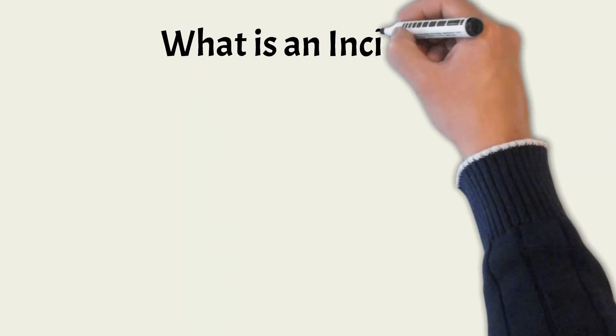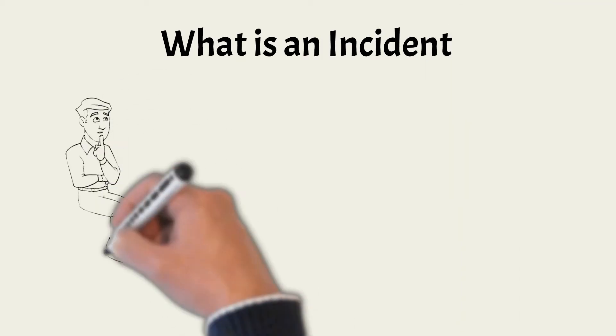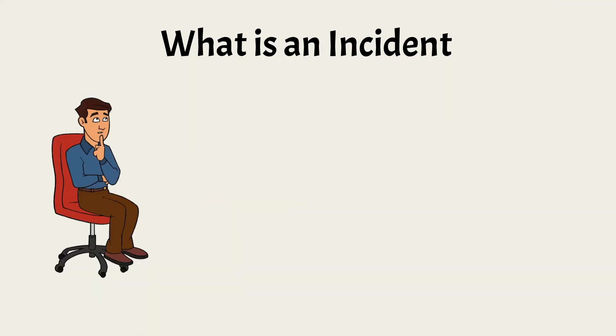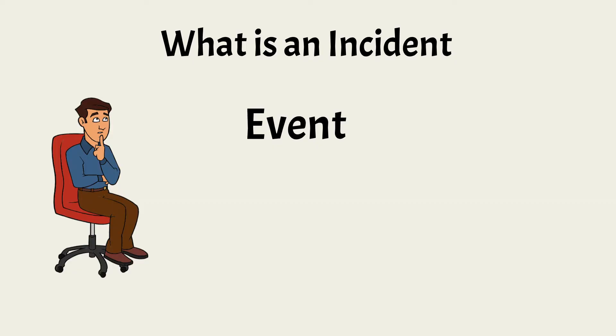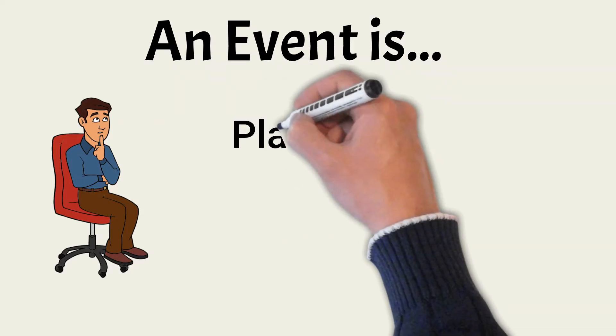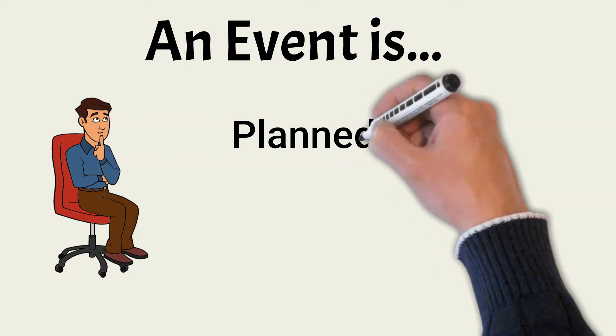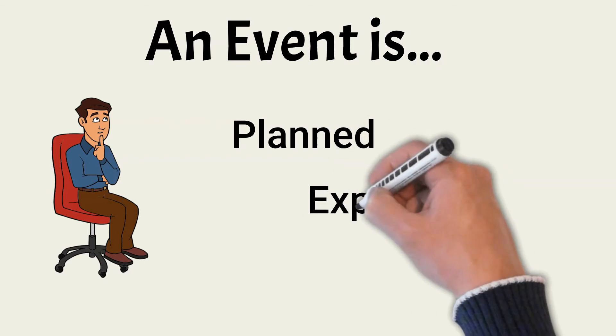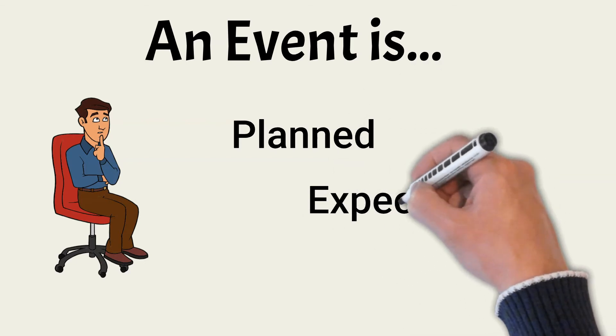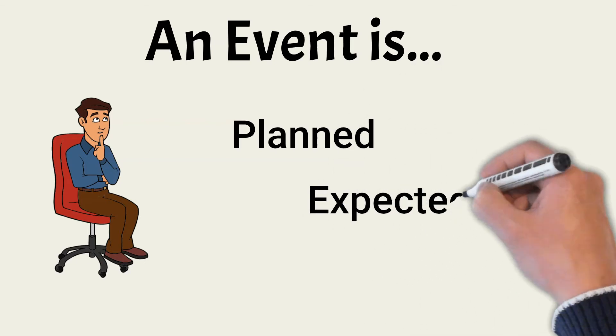Before jumping into incident management, we need to be clear about what an incident actually is. There are two kinds of things that can occur to information resources: an event and an incident. An event is anything that can be measured within your environment. Events constantly occur across a healthy network. An event is something that is planned or expected, and so should already have management processes in place.